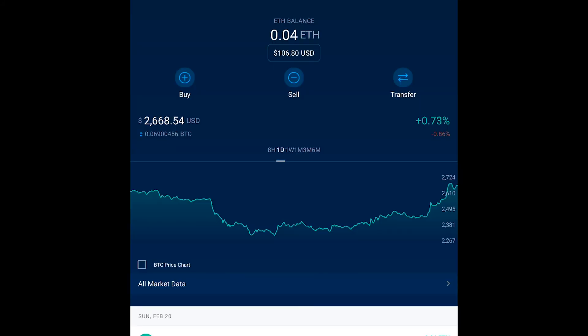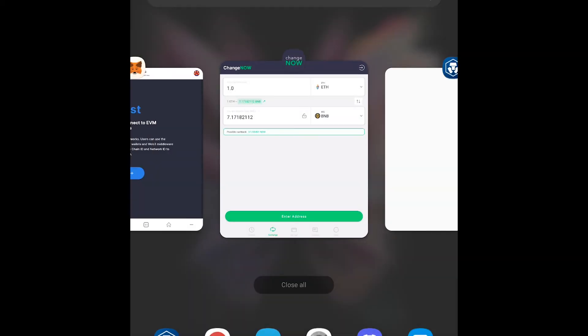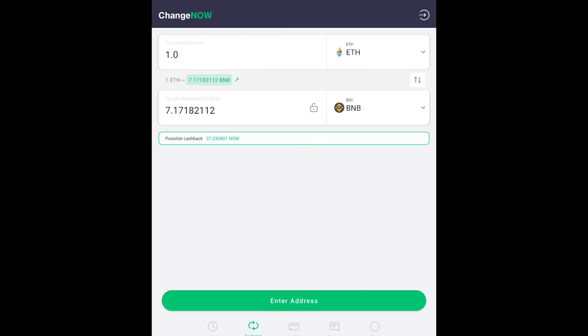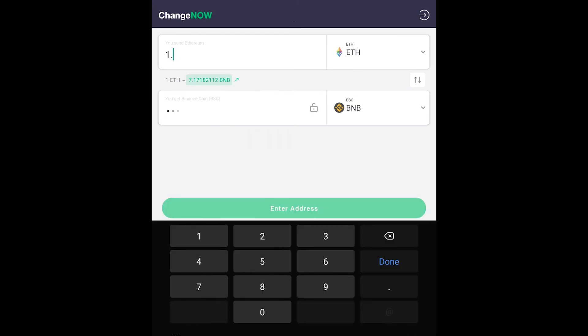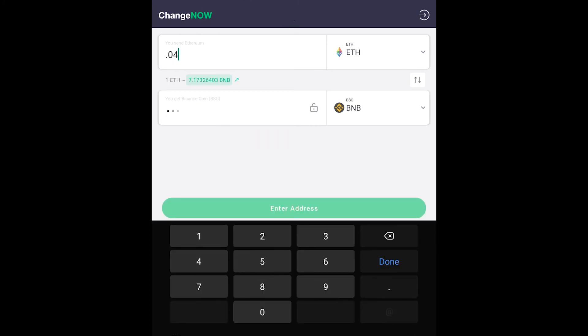First thing we want to make note of is the amount of ETH that we want to send. We're going to send .04 ETH. So once we head over to ChangeNow you put in .04 ETH. That's going to give us .2721138 BNB.